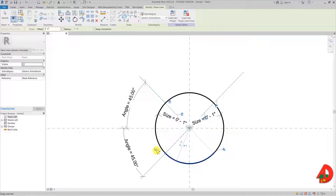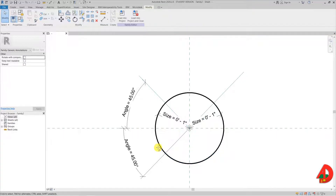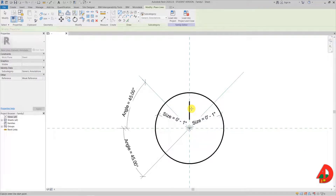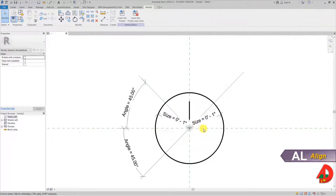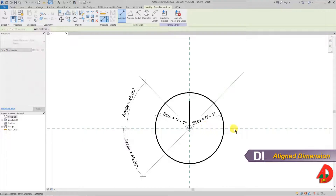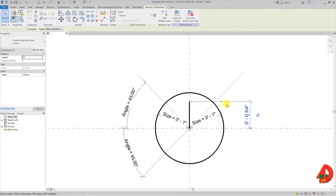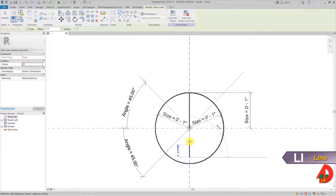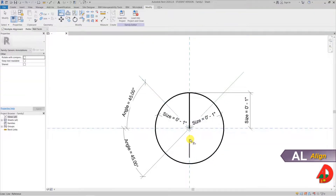Next I need to set up the lines for when the pipe goes up and down and for the junction. I am going back to lines and I will make a small line on the vertical plane. I made it shorter so it's easy to align the horizontal plane to the bottom point of the line and lock this alignment. Next I will make a dimension for this line and associate it with the size parameter. I also need to create one more line on the bottom for the junction, locking it to the horizontal plane and associating its length to the size parameter.